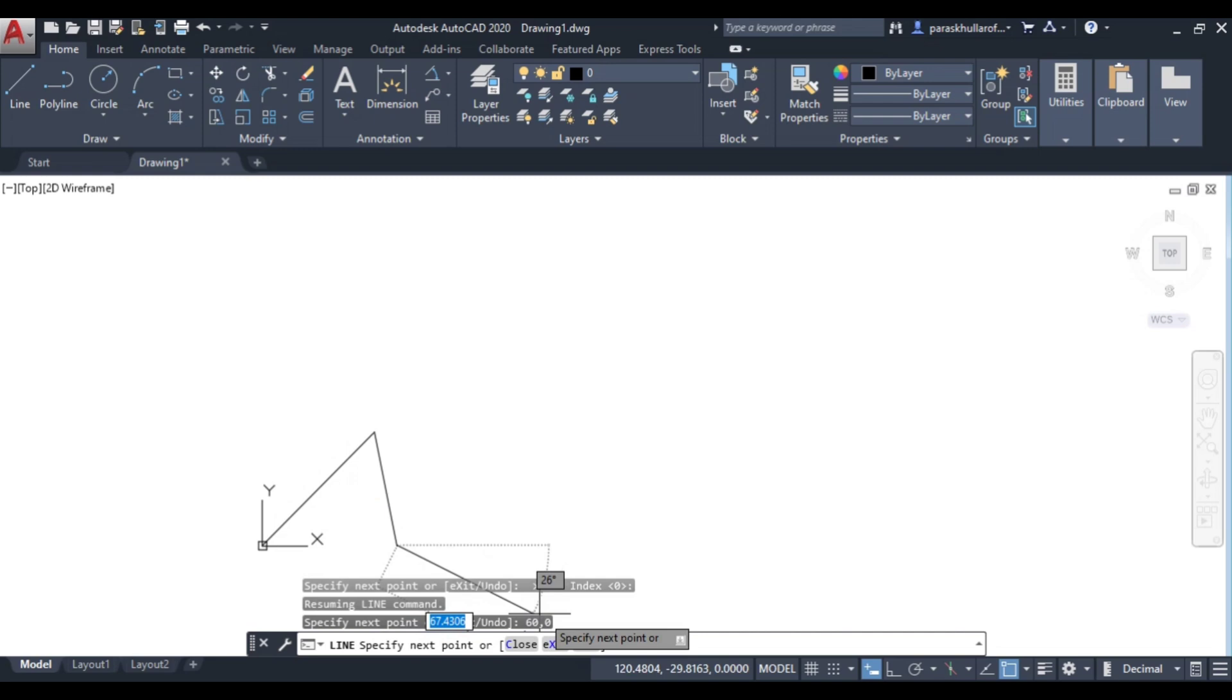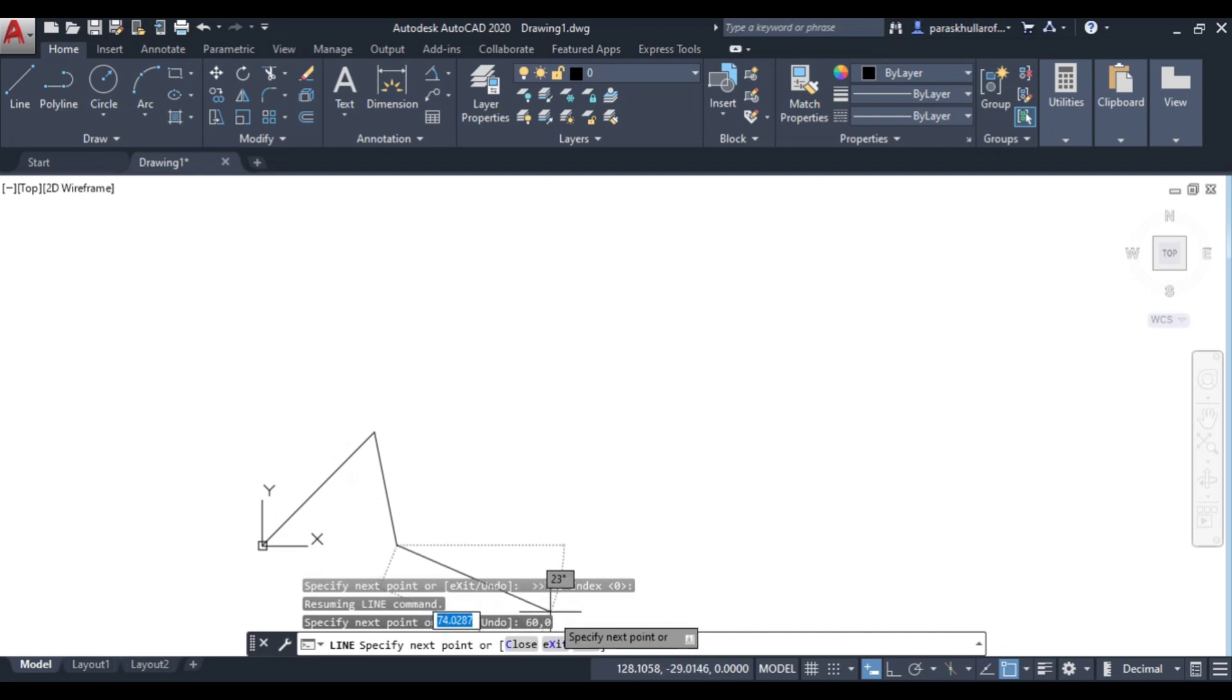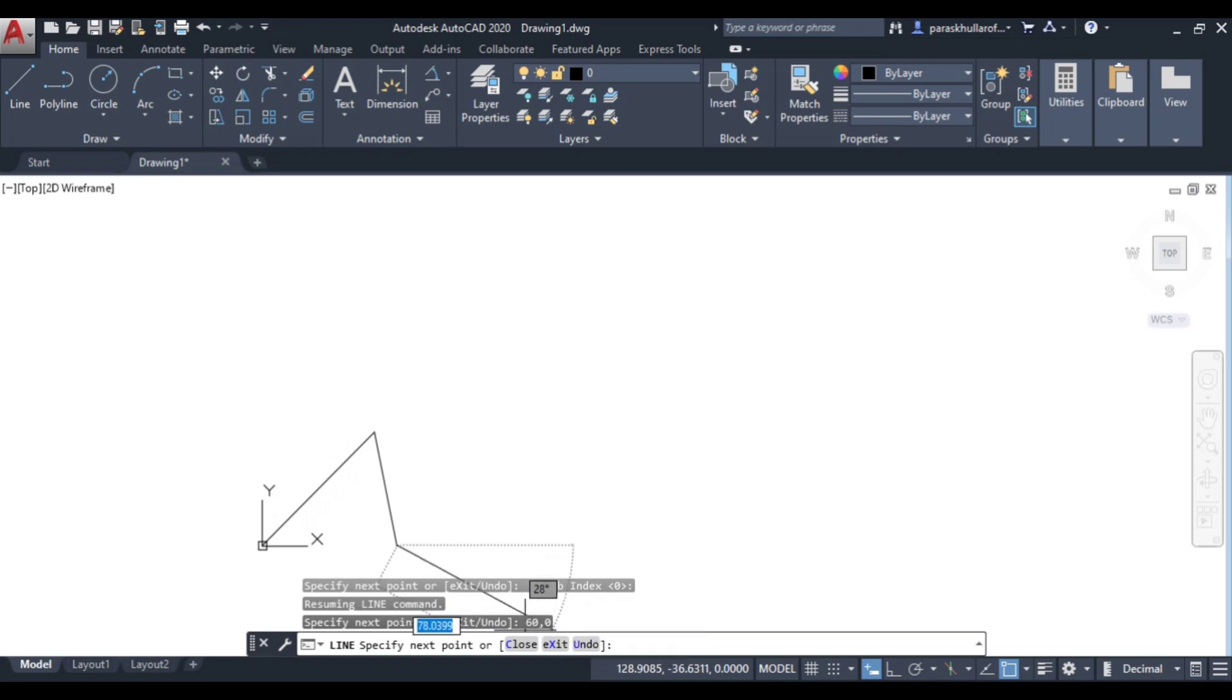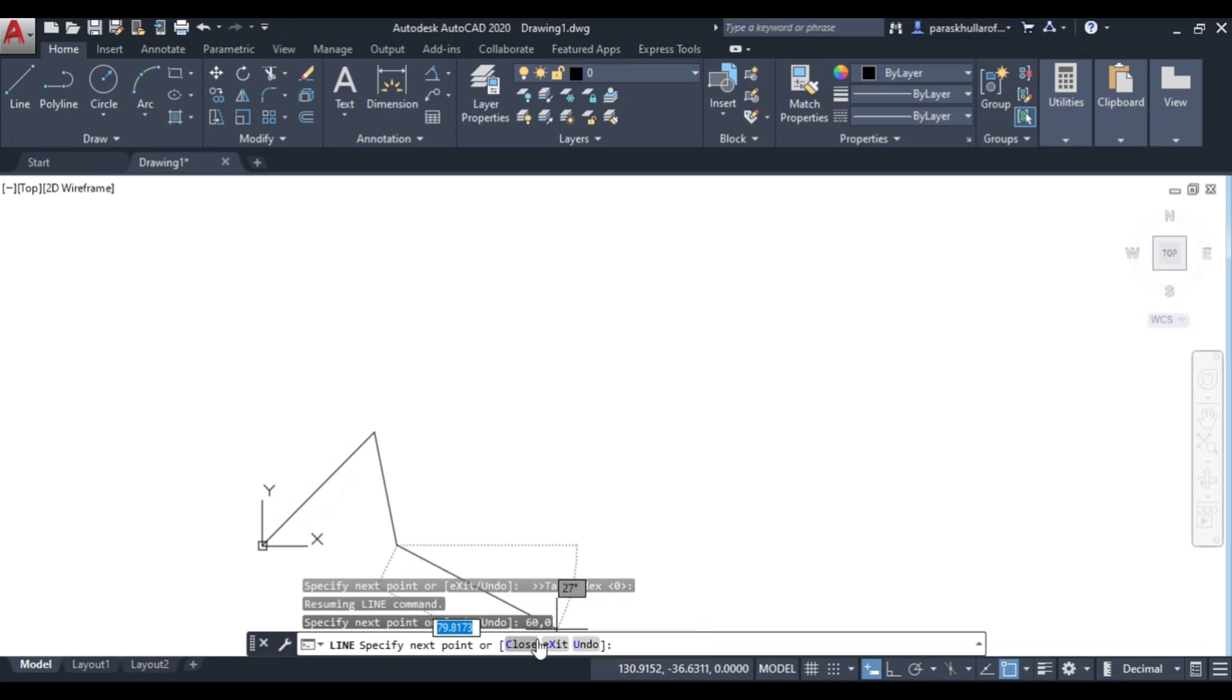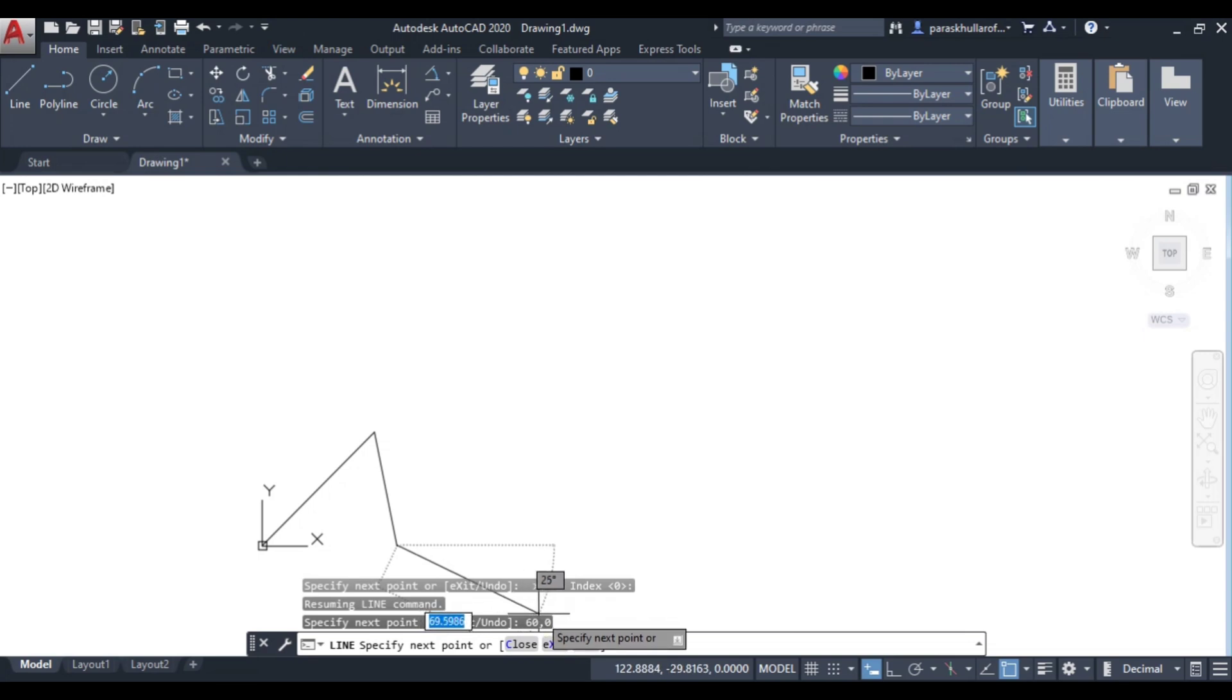It is not at the rate 60,0. So if you are facing this problem that you are entering the values in the form of absolute coordinate system, and you are getting the output in the form of relative coordinates.